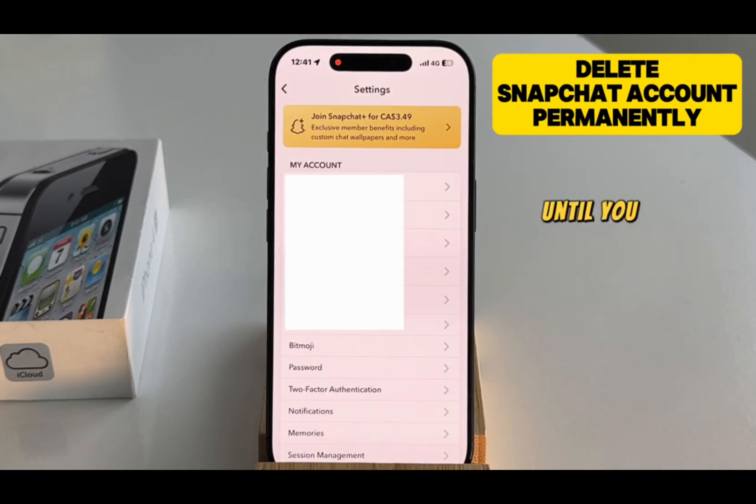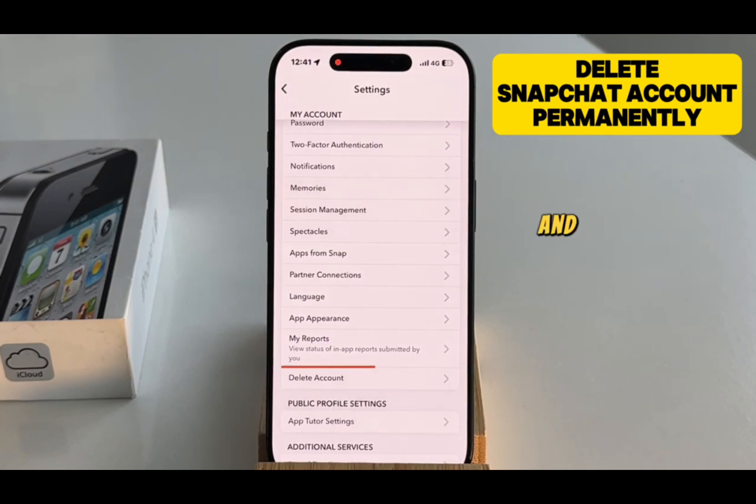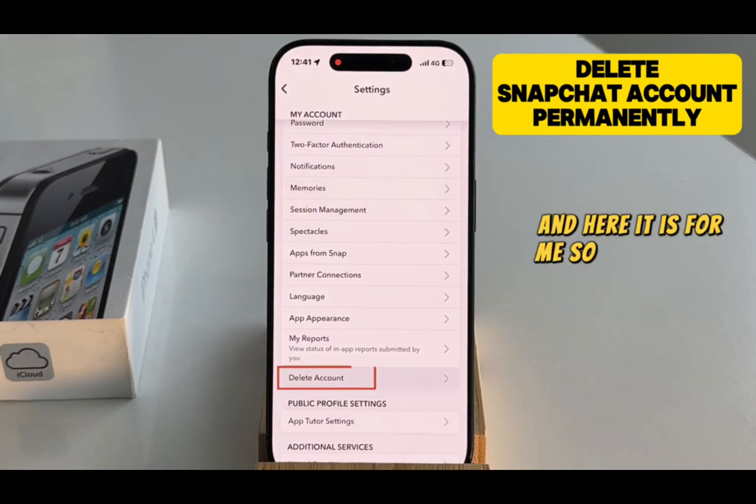Scroll down until you find an option called Delete Account. Here it is, so I will tap on it.